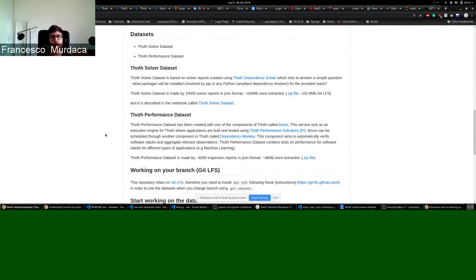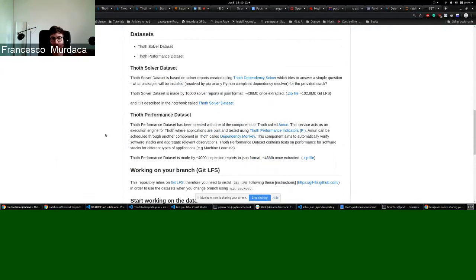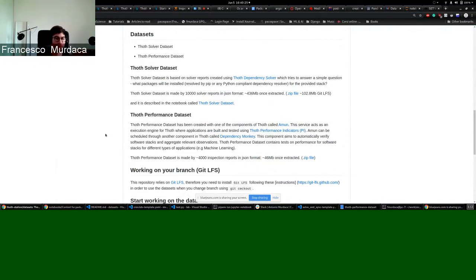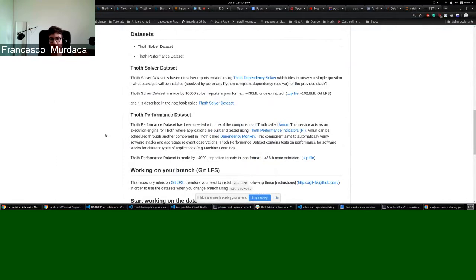And we can also trigger Amun using another component of TOT, which is called dependency monkey, which basically states some inputs and creates several inputs for Amun in order to collect observations on different software stacks using different types of performance indicators.